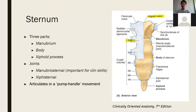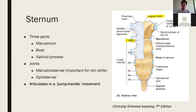The sternum has three joints: the manubriosternal joint between the manubrium and the sternal body, and the xiphosternal joint between the xiphoid process and the sternal body. The manubriosternal joint is also a very important landmark — it's also known as the angle of Louis, and it's clinically quite important. It provides a useful landmark for finding the second rib, which joins onto the manubriosternal joint.